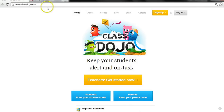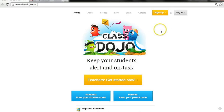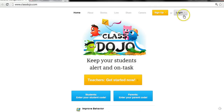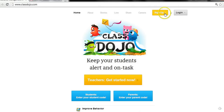I've entered the ClassDojo web address up the top there, it's taken me to this landing page and then what I'm going to do is just click on sign up. Once you've done this for the first time, when you come back here you can just click on log in, but we need to register first.